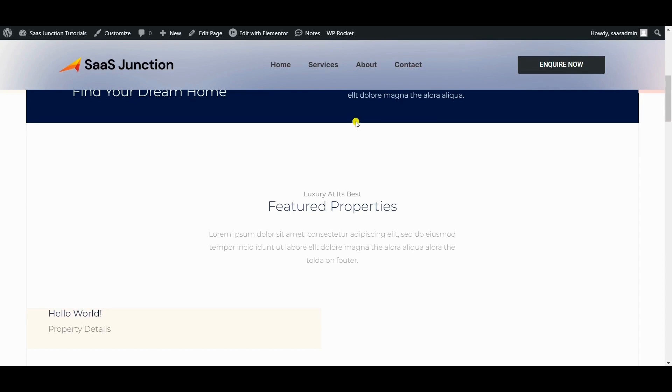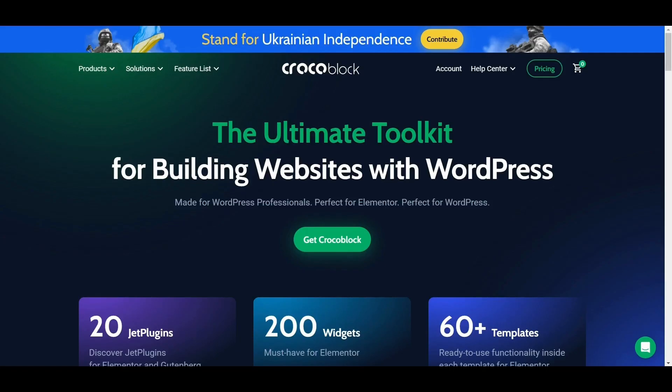Now that you have created a stunning glass blurry header for your website, you might also be interested in enhancing the functionality of your website with additional features and plugins. That's where Crocoblock comes in. Crocoblock is a powerful all-in-one toolkit for WordPress that includes over 18 plugins and hundreds of premium design templates.